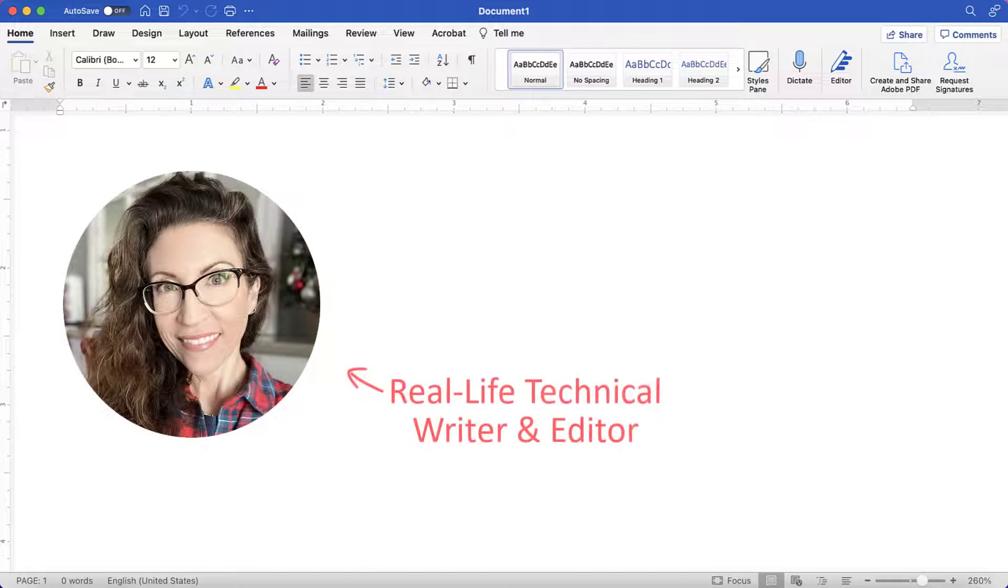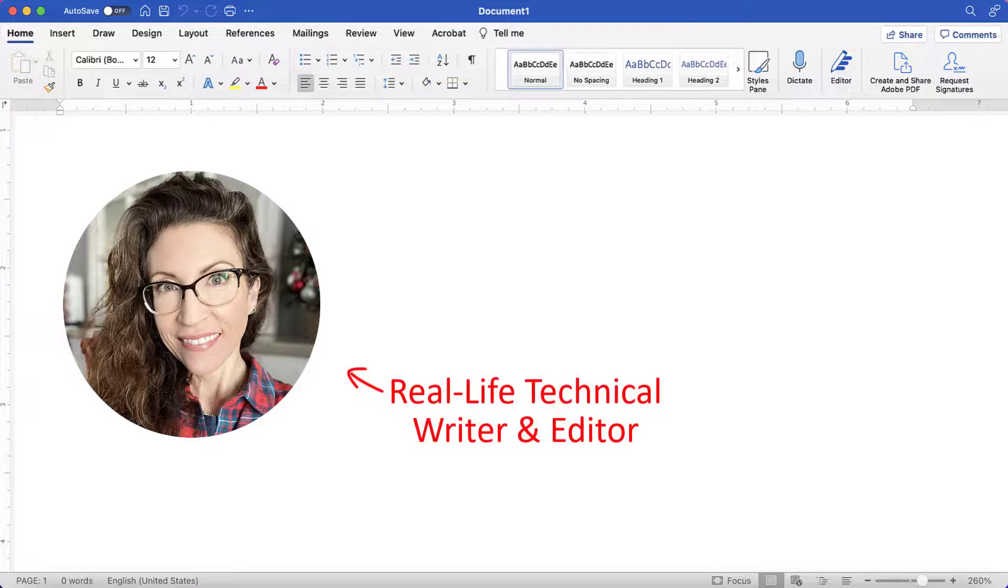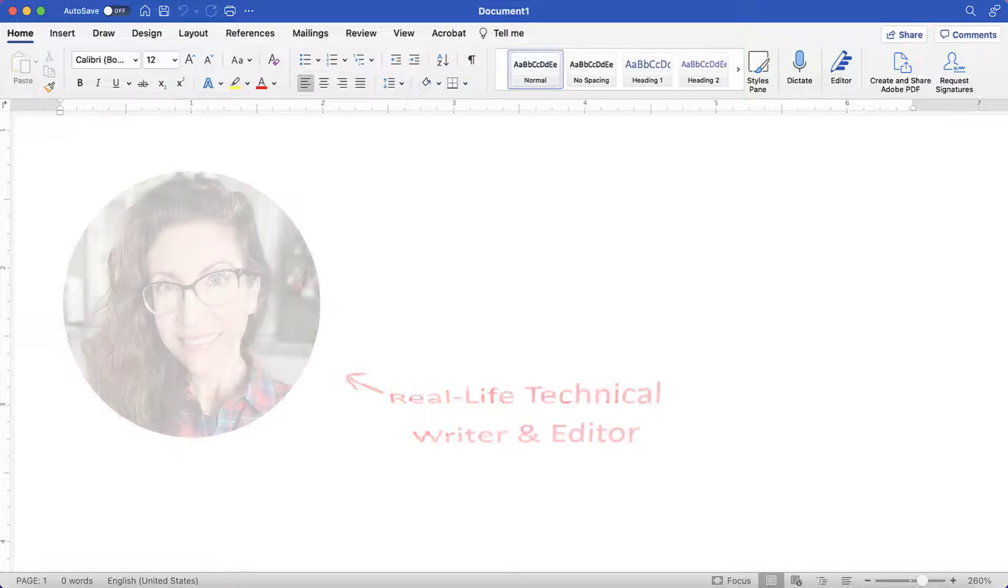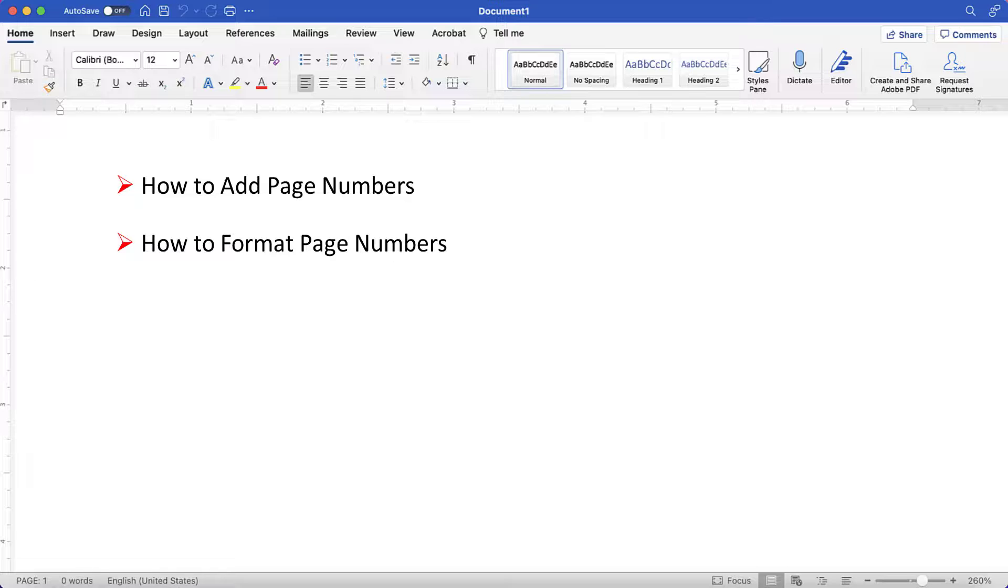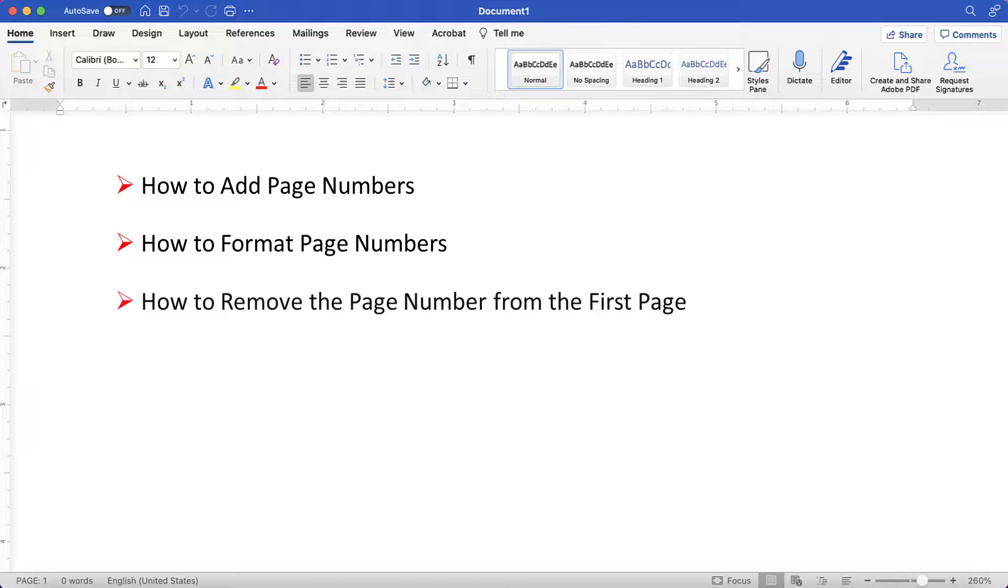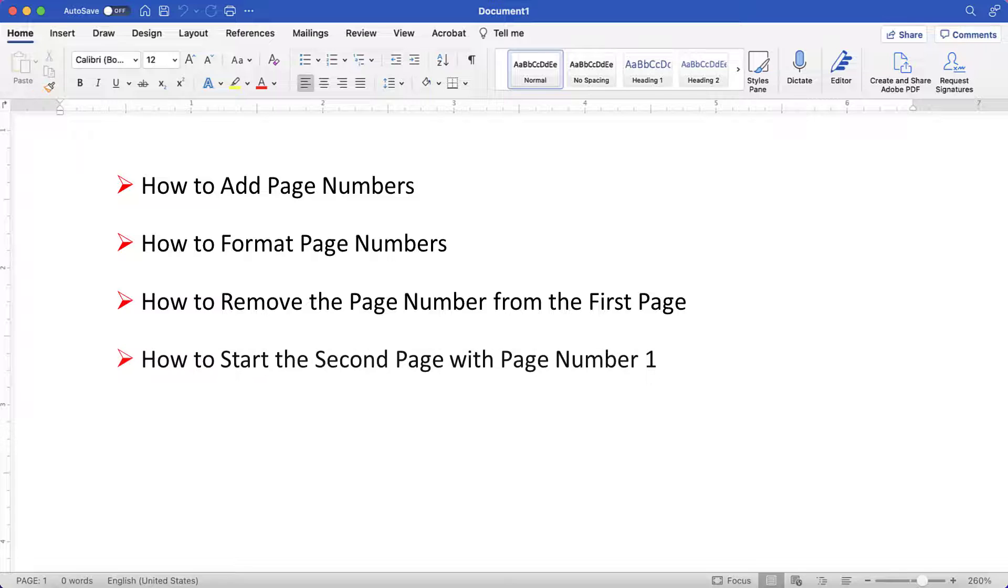Hello, my name is Erin. This tutorial shows how to add page numbers in Word for Mac. We'll also look at how to format page numbers, remove the page number from the first page, and start the second page with page number one.